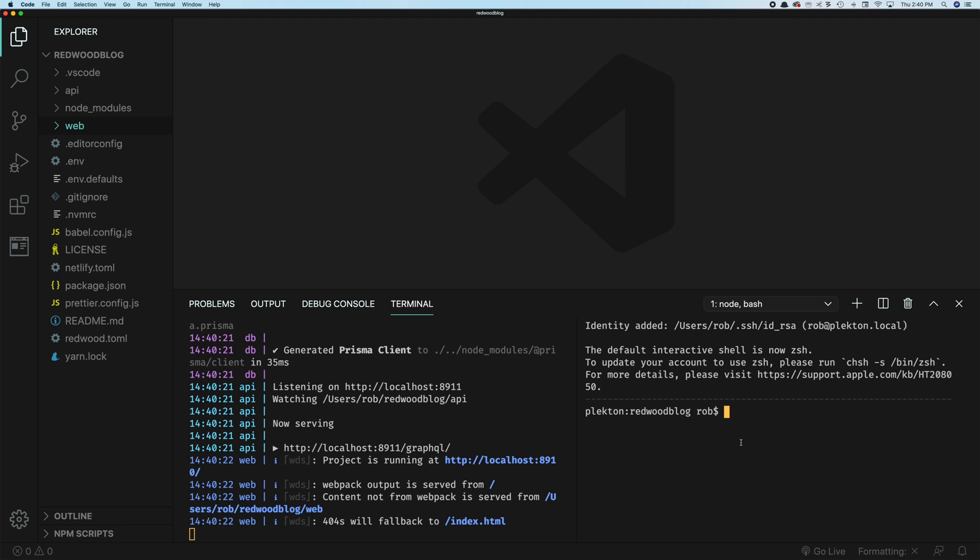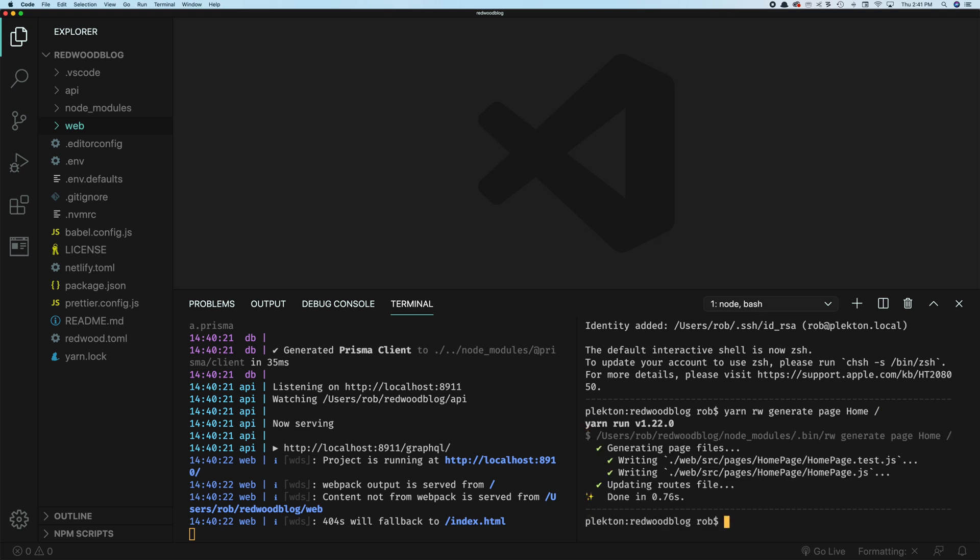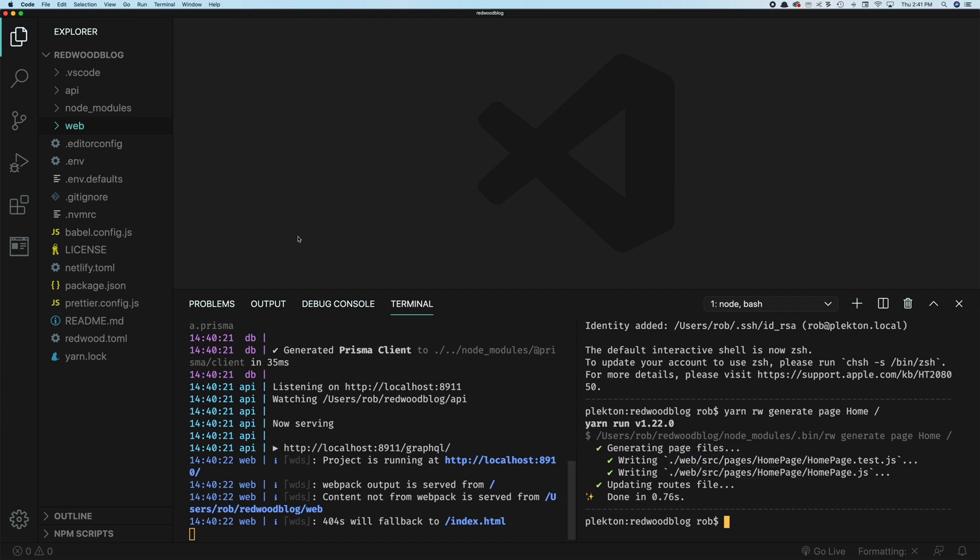And we have some tools to make this easier, you don't have to write this boilerplate page structure every time yourself, we have these things called generators. So if you say yarn Redwood generate, we want to generate a page. In this case, we're going to create the homepage, we'll say home. And then we give it the route we wanted to live at, we wanted to live in the root. So we say slash. And you'll see this output a couple things here, it outputs homepage test and then the actual homepage.